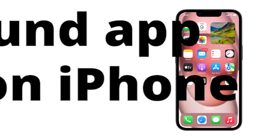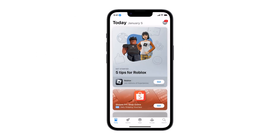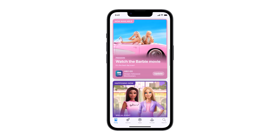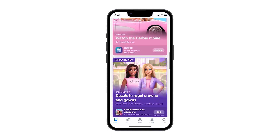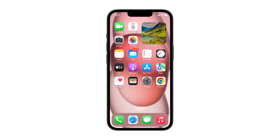Disabling background app refresh stops apps from constantly checking for updates, saving battery life and data usage. You'll see less up-to-the-minute info, but your iPhone will run smoother and last longer. This is how you disable the background app refresh on your iPhone.